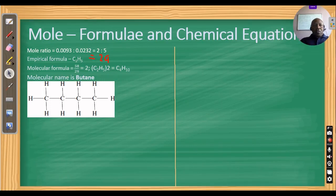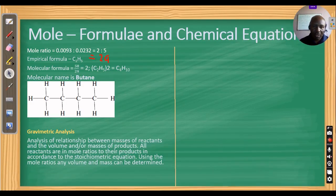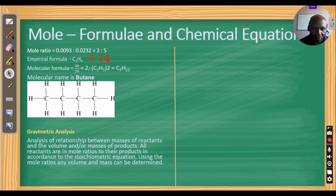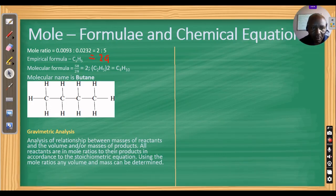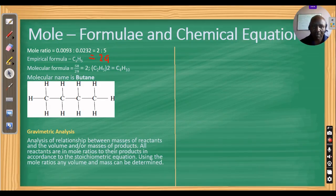Let us look at another area within the same topic of moles: gravimetric analysis. This is the relationship between masses of reactants and the volumes and/or masses of products. All reactants are in mole ratios to their products in accordance with the stoichiometric equation, and using the mole ratio any volume and mass can be determined.